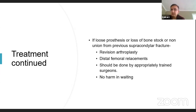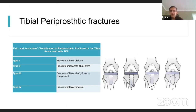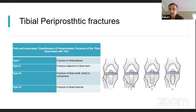For tibial periprosthetic fractures, the Felix classification is the one you should know for exams, as it helps classify the fracture and plan treatment. It is divided into four types: Type 1 is a tibial plateau fracture; Type 2 is adjacent to the tibial stem; Type 3 is below the stem; and Type 4 is a tibial tuberosity fracture.